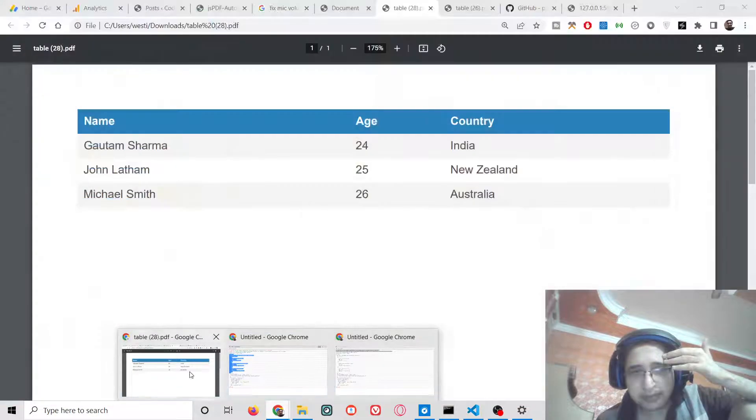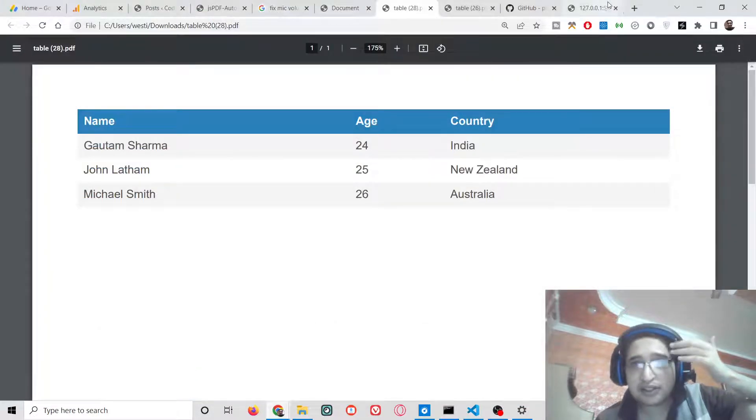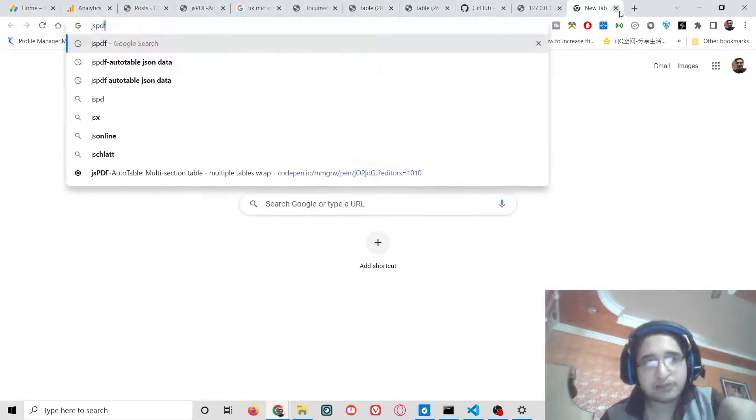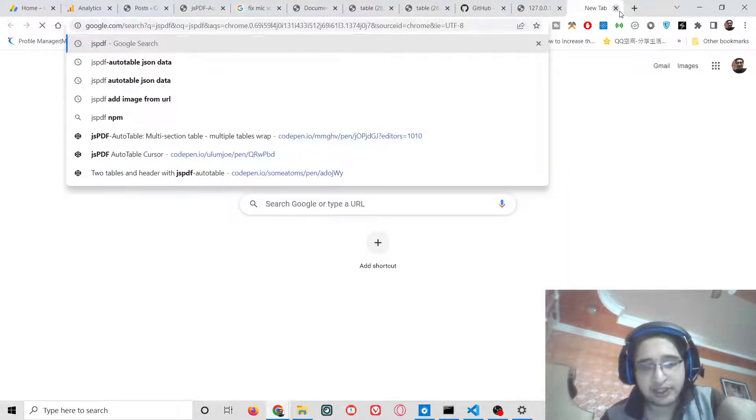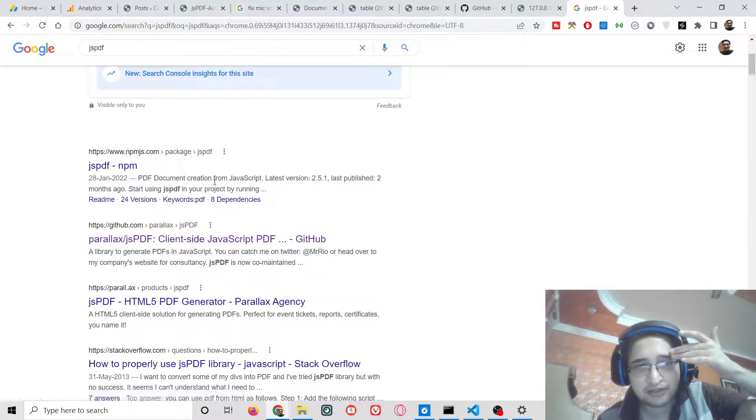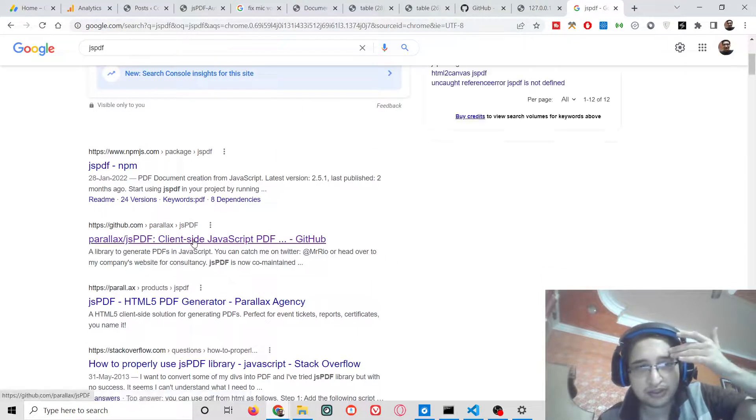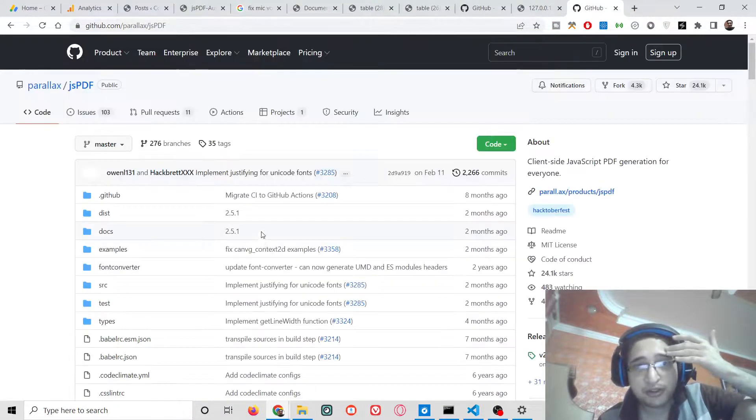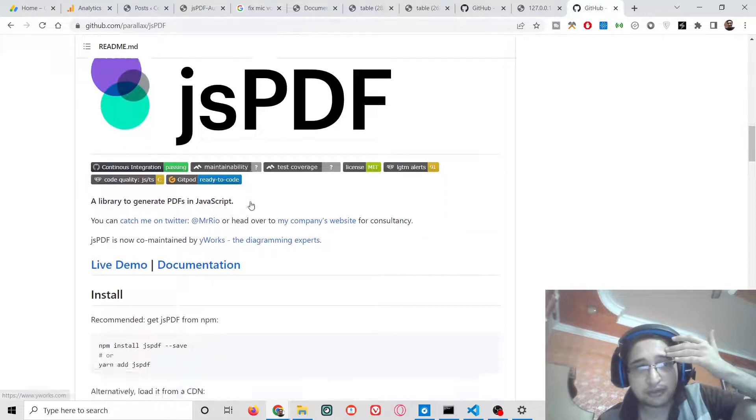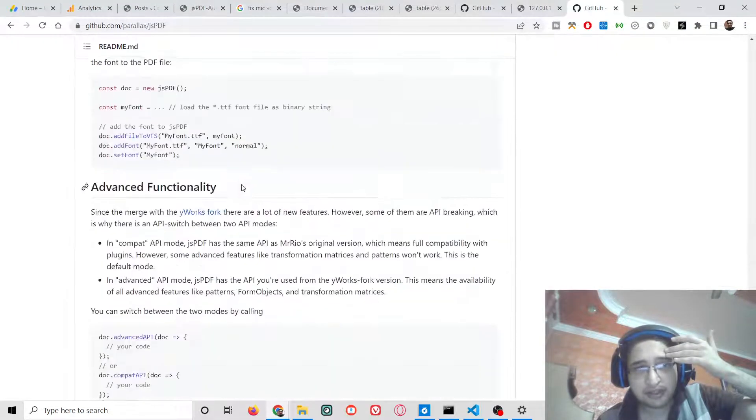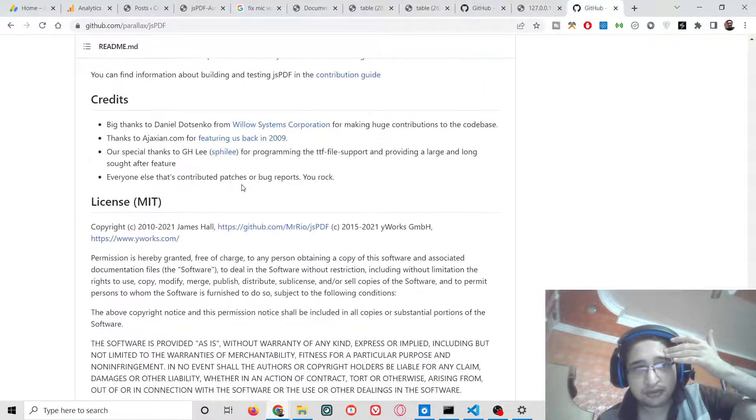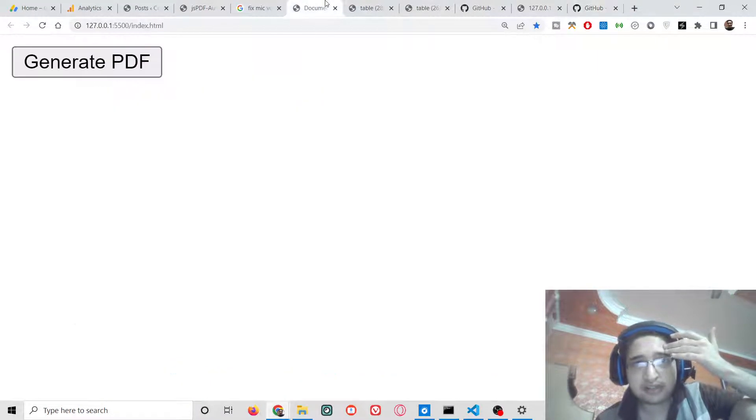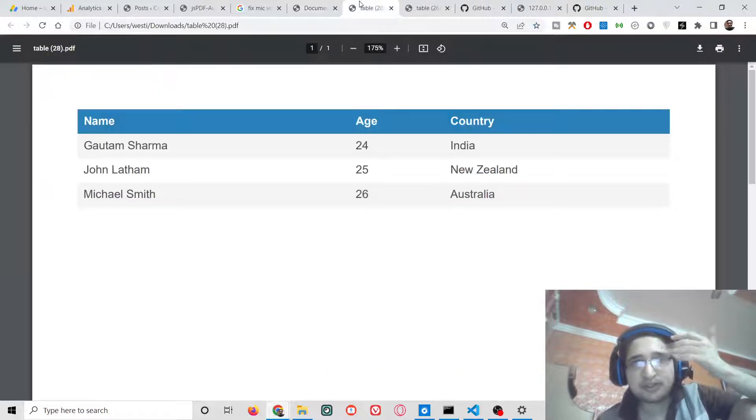jsPDF basically is a client-side JavaScript PDF generation library. If you just type jsPDF you will be redirected to their official website. This will be a simple browser example, and we will just be using vanilla JavaScript for doing this.